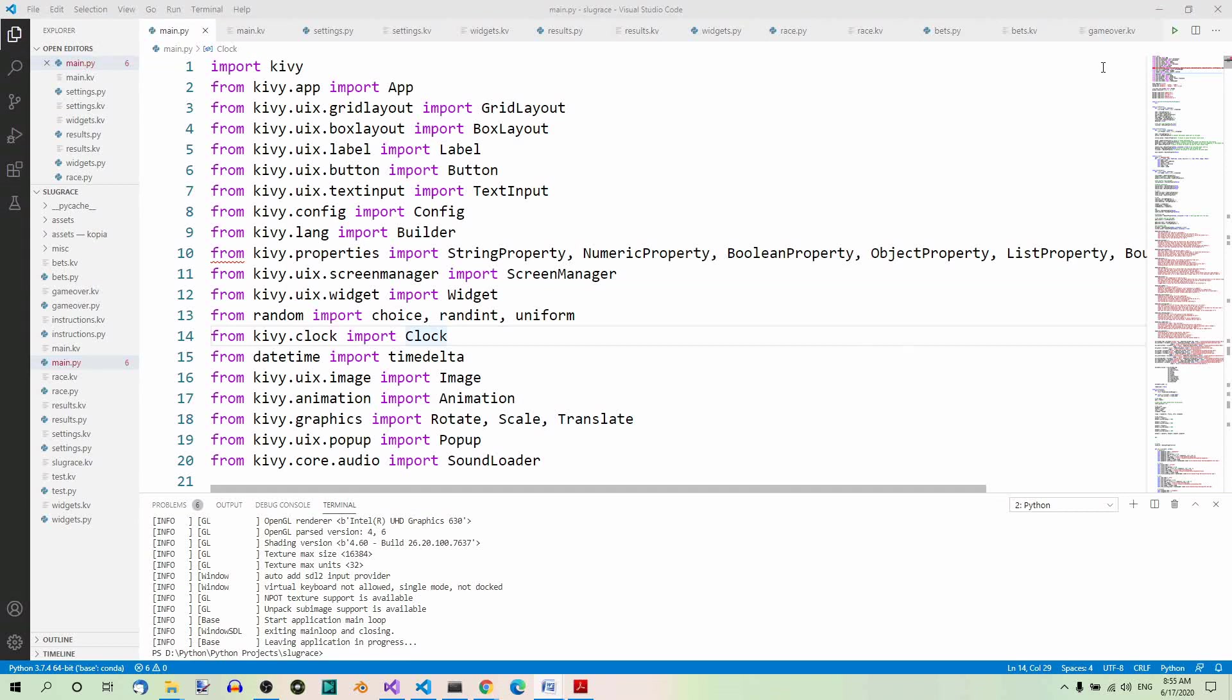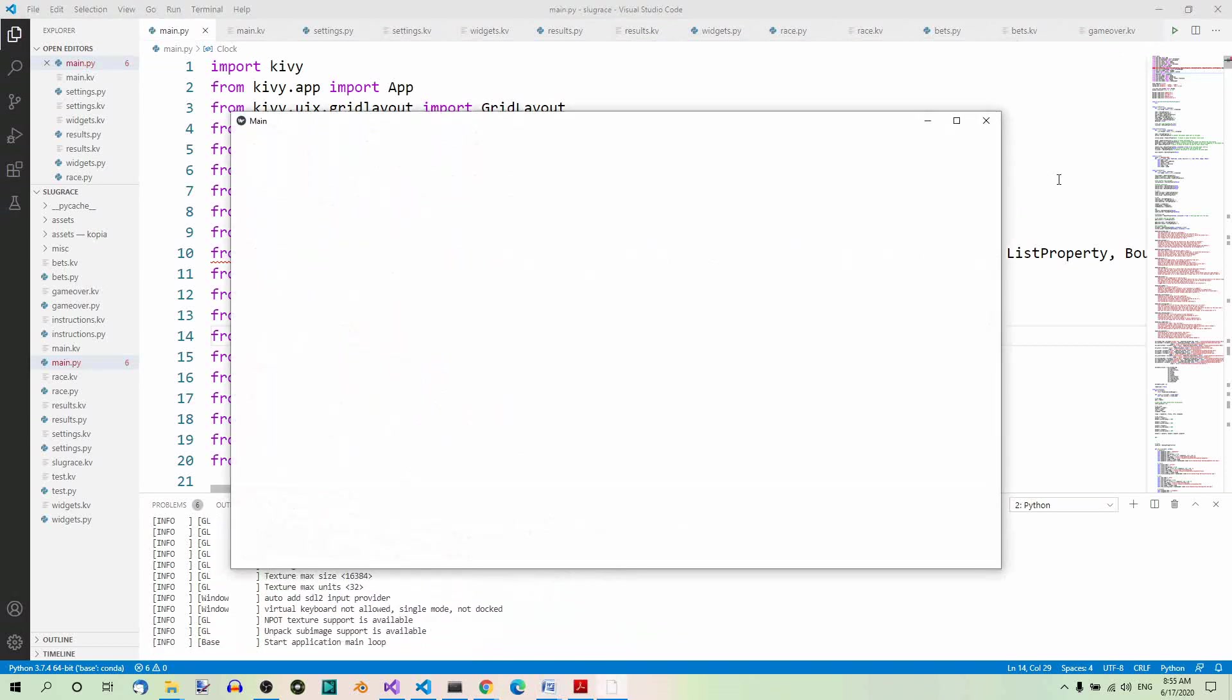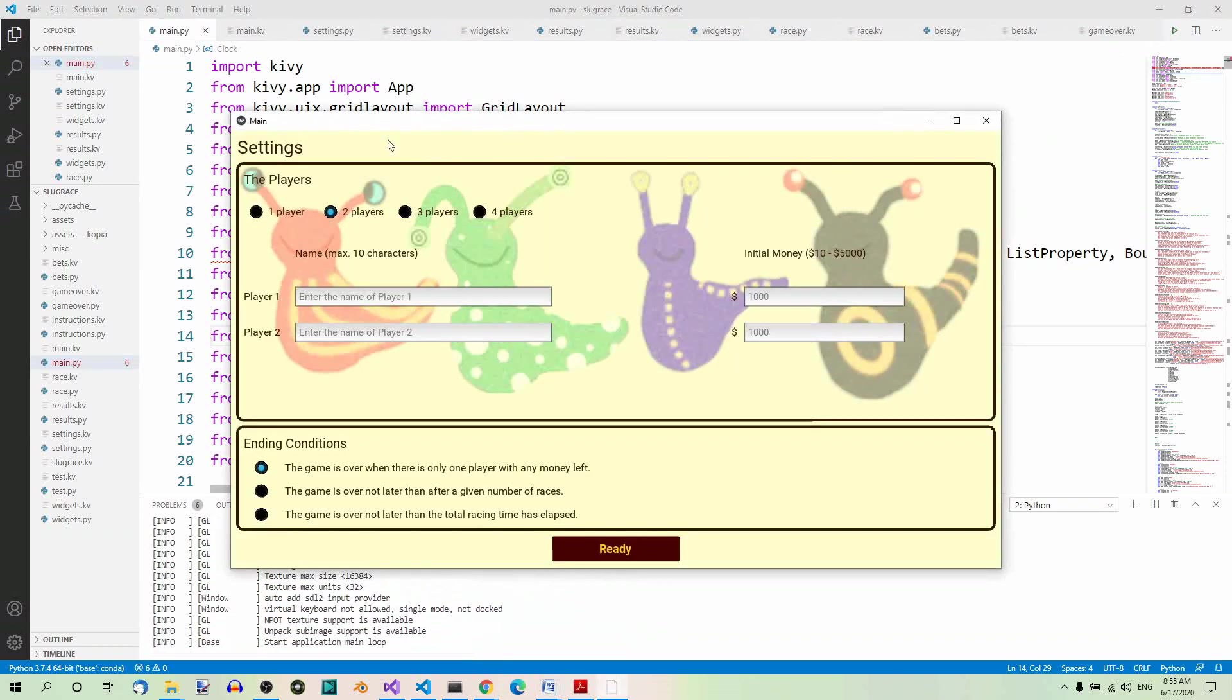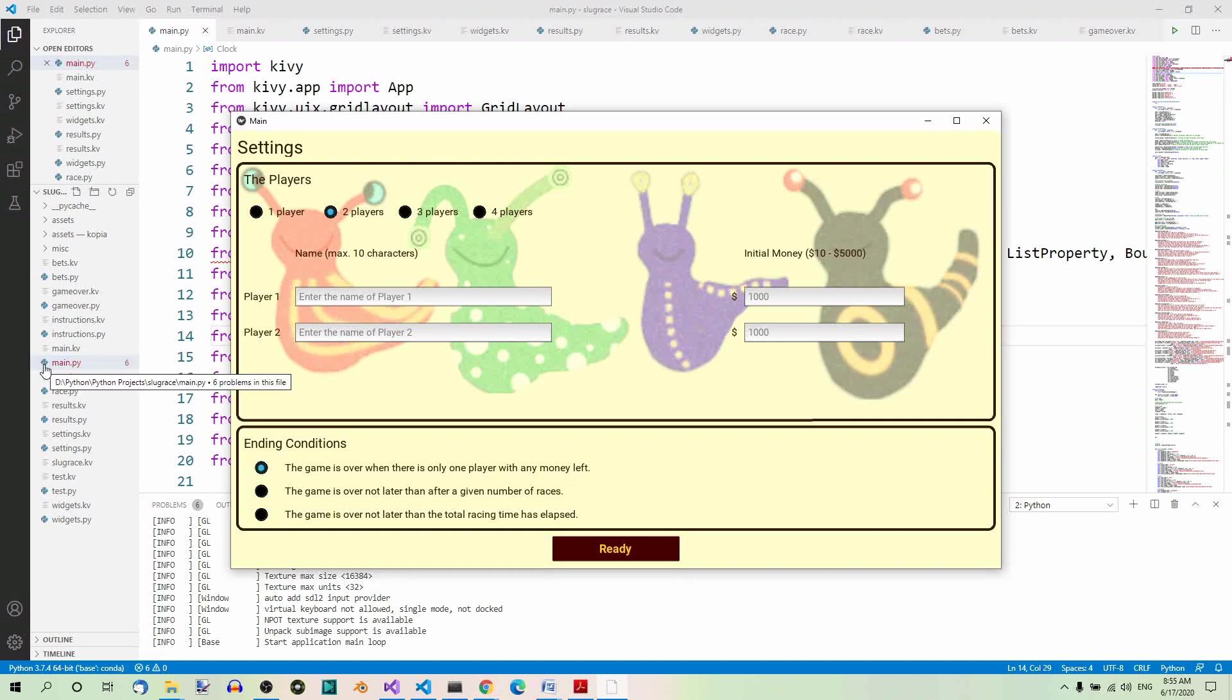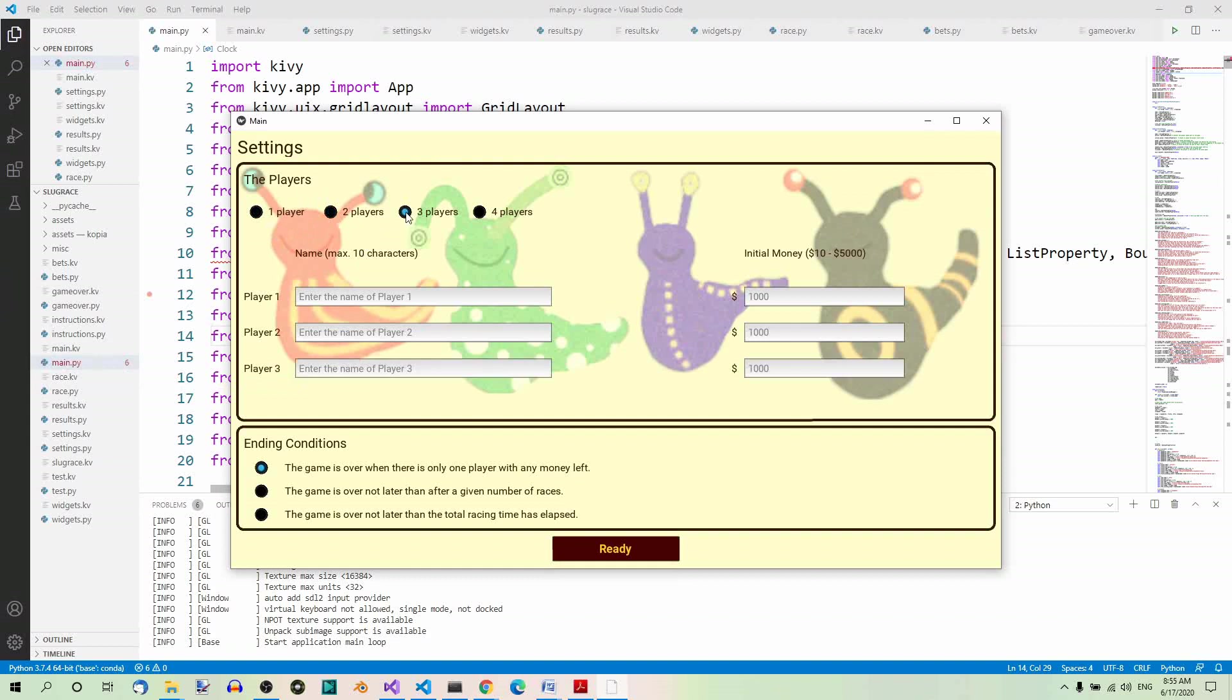When you start the game, you will see the settings screen. Here you can set the following: the number of players—1 player, 2, 3, or 4.